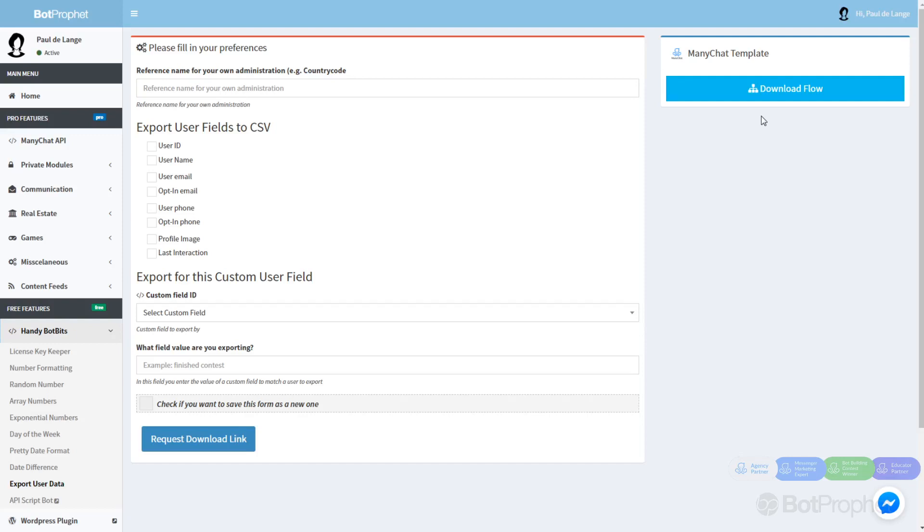Hi, in this video I'm going to show you how you can easily export any user data from ManyChat to a comma separated file.